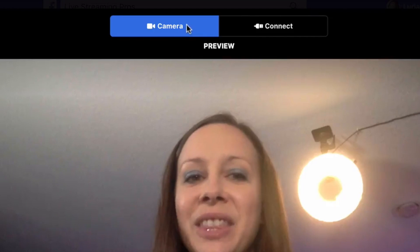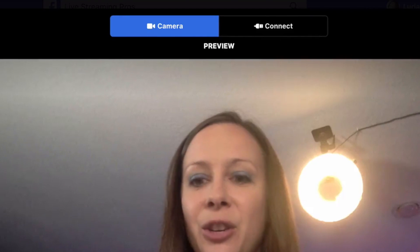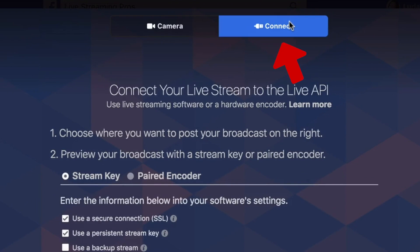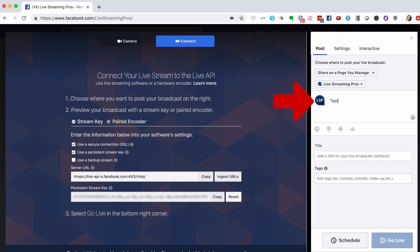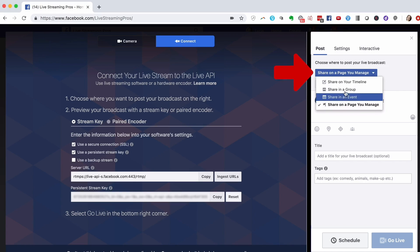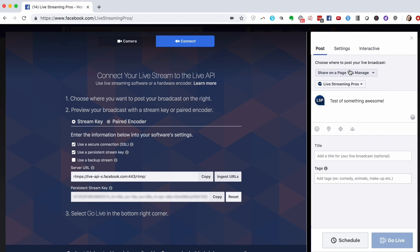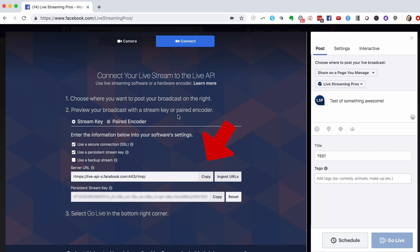So click Live — this is very important. Clicking Live immediately would just go live right away. So what you want to do instead is click Connect. Then you're going to add something here — for example, 'Test of something awesome.' You can actually change where this gets posted, so keep that in mind if you wind up on the wrong page. Add a title, add any tags you want. Keep in mind that these are the important pieces of information in order to connect your software to this scheduled live stream.